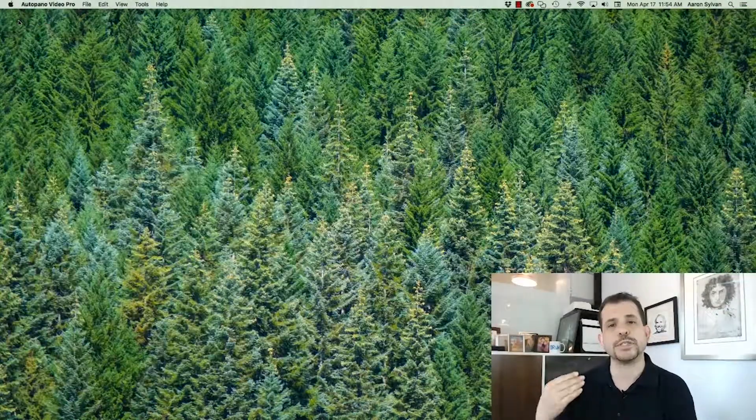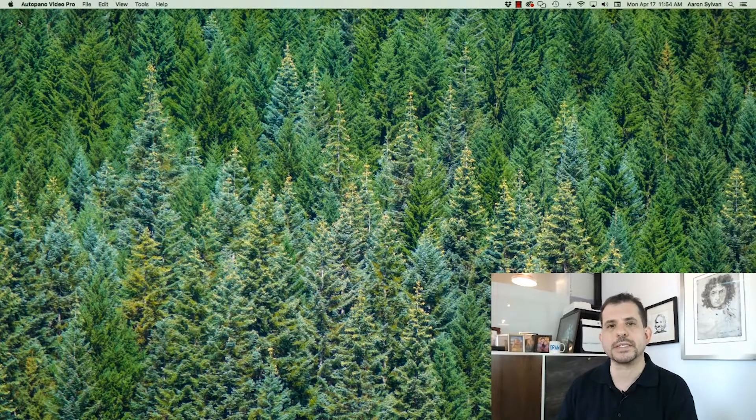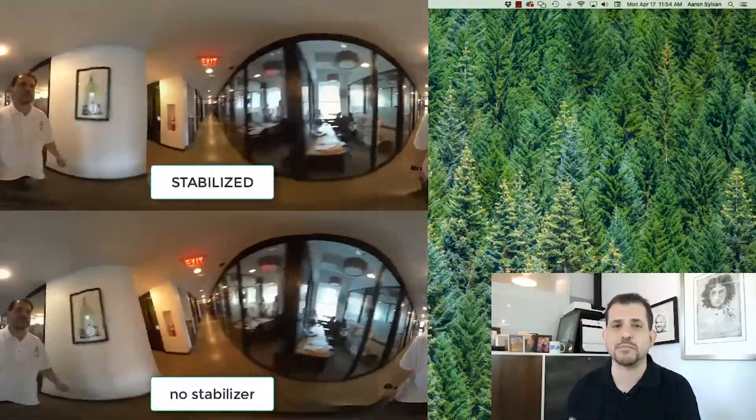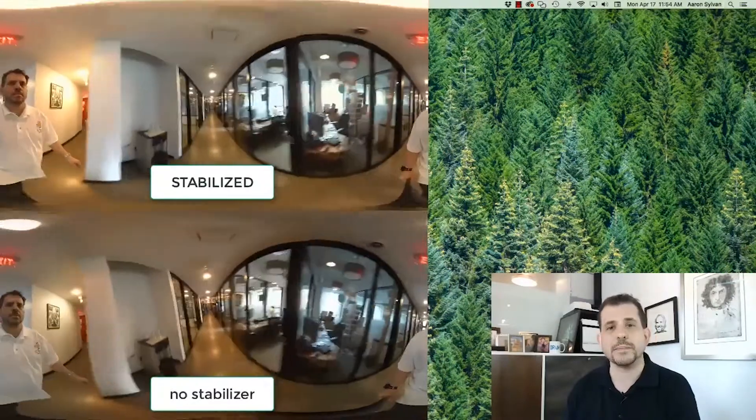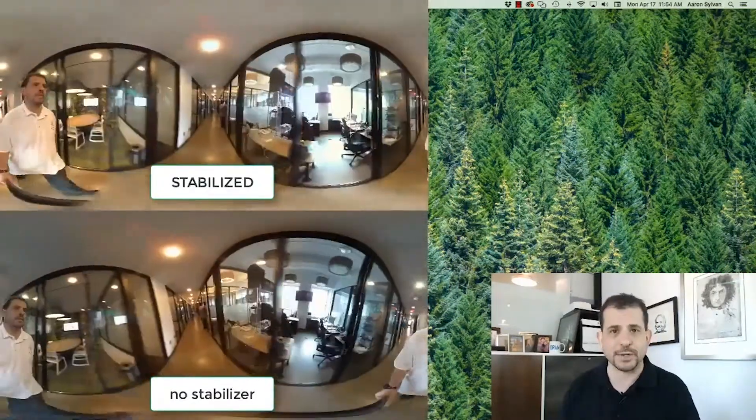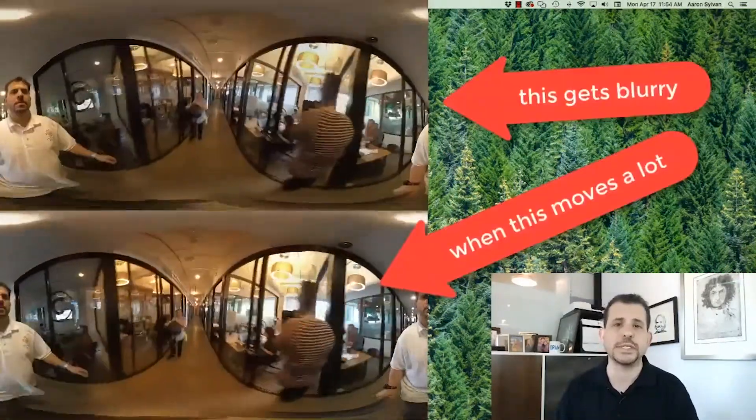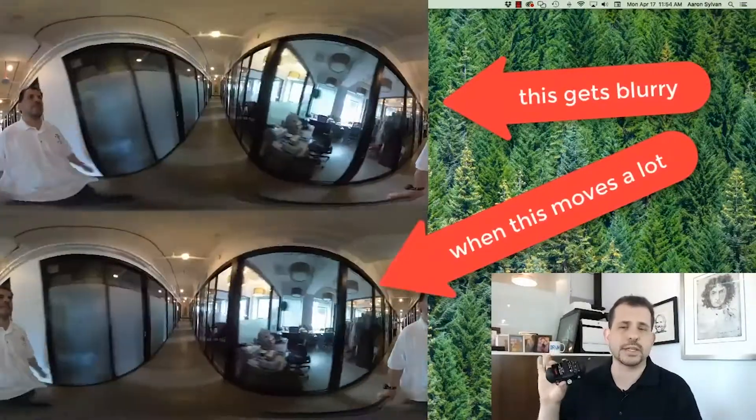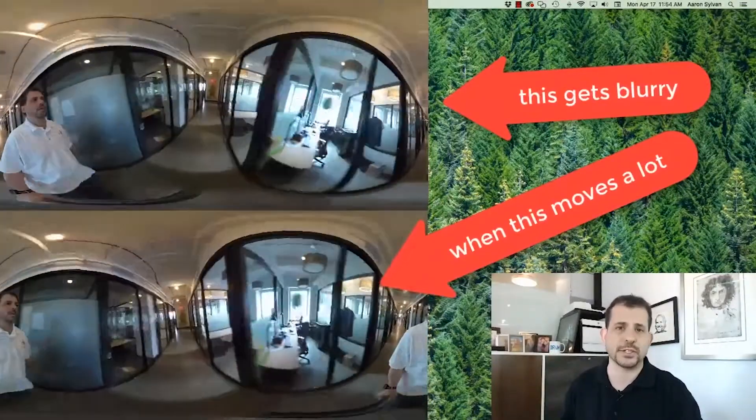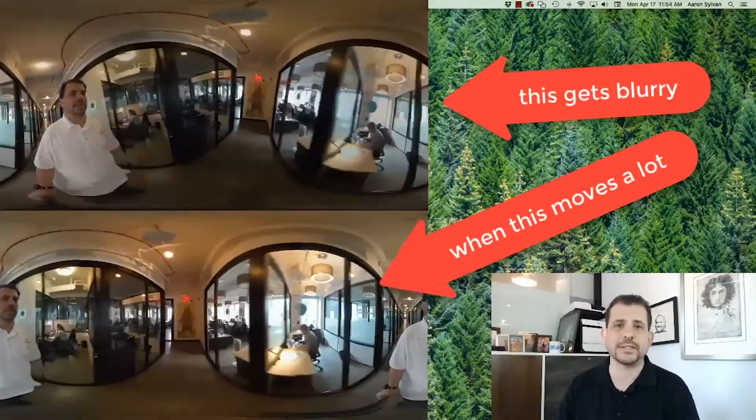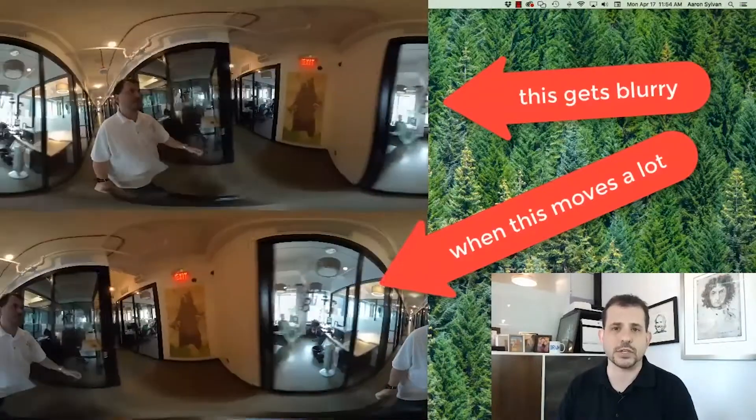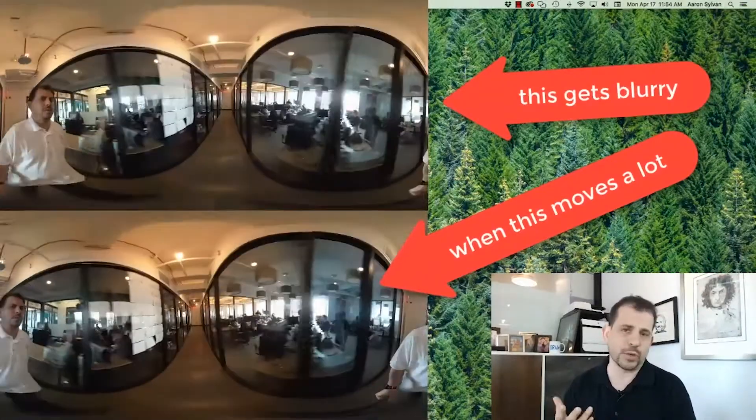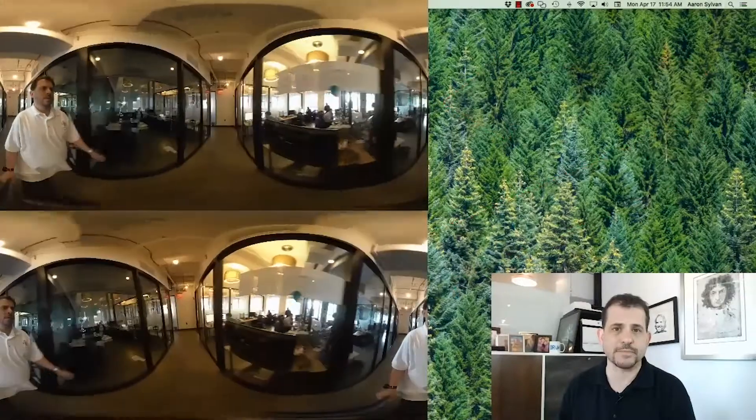If this happens to you, it doesn't mean you set the stabilizer incorrectly, and it doesn't mean the stabilizer is buggy. What it means is you need more light in the camera. It means you need a faster shutter speed. And if you're using an automatic camera like this or GoPros or any of the action cams, you probably can't manually adjust the shutter speed. So that means add more light if your stabilizer is not working well.